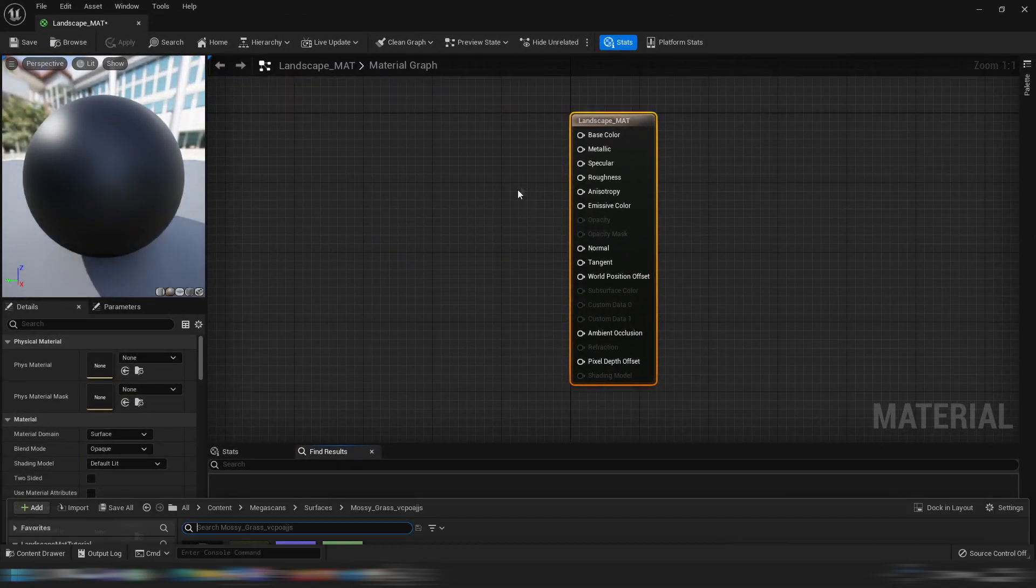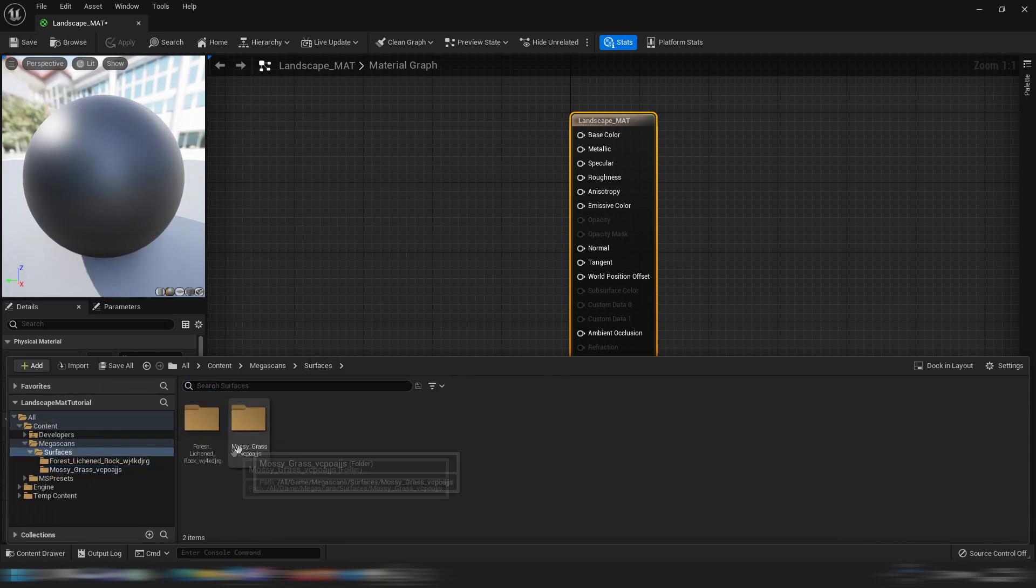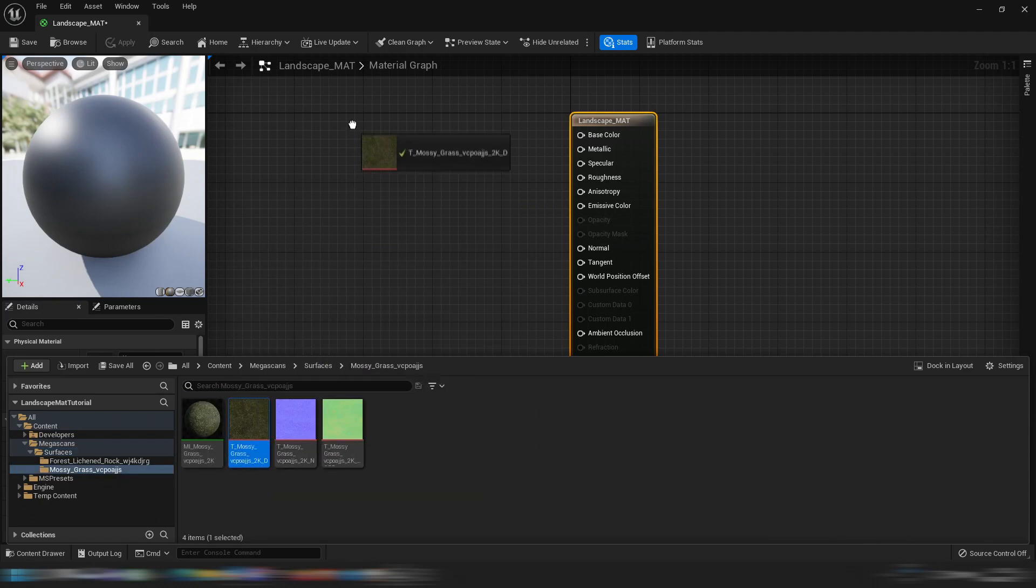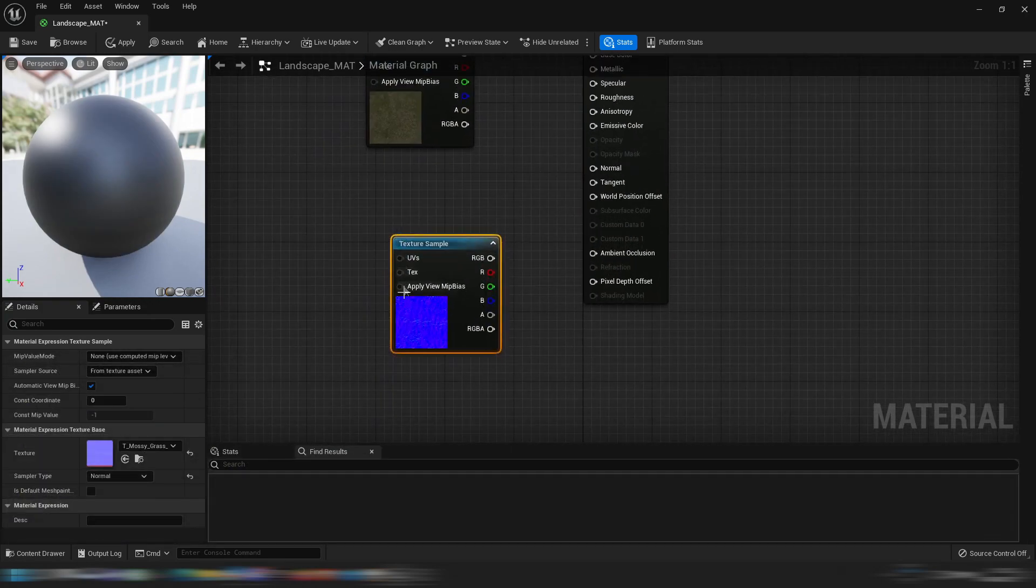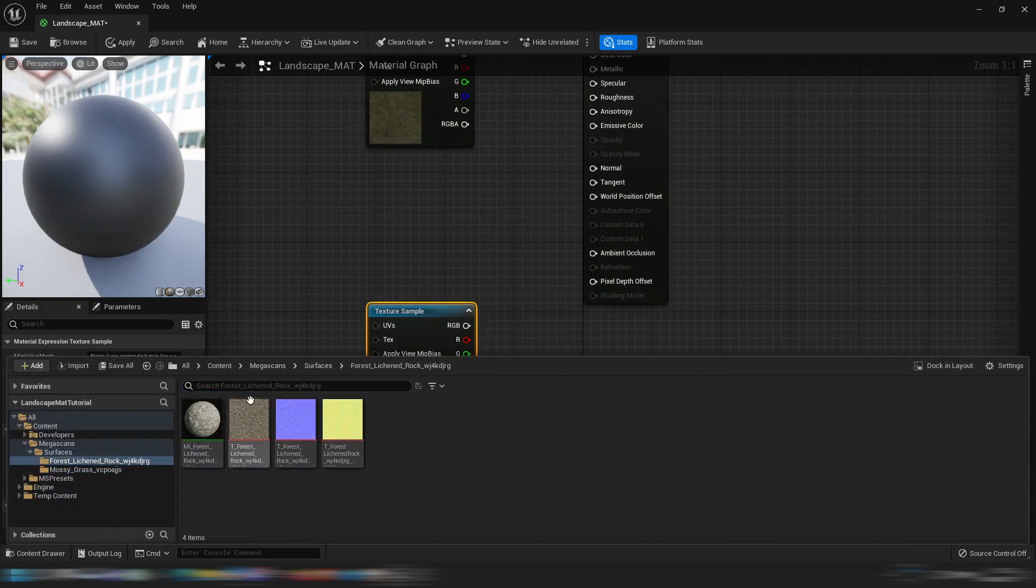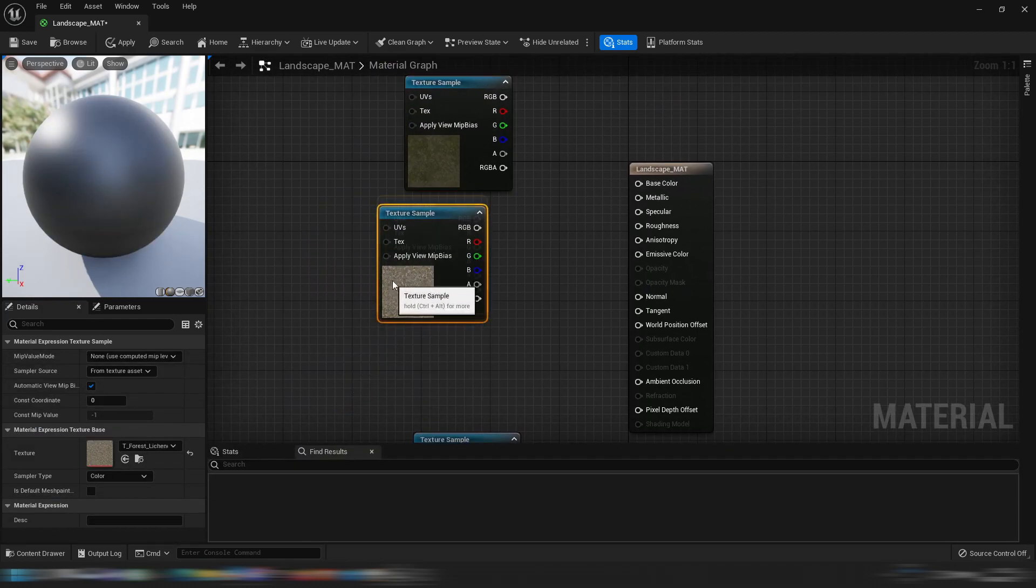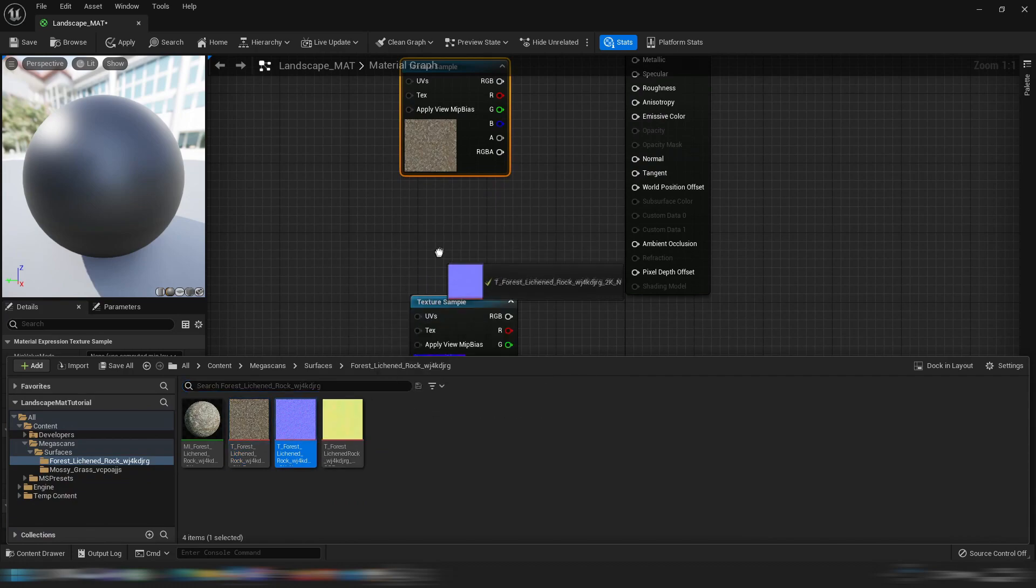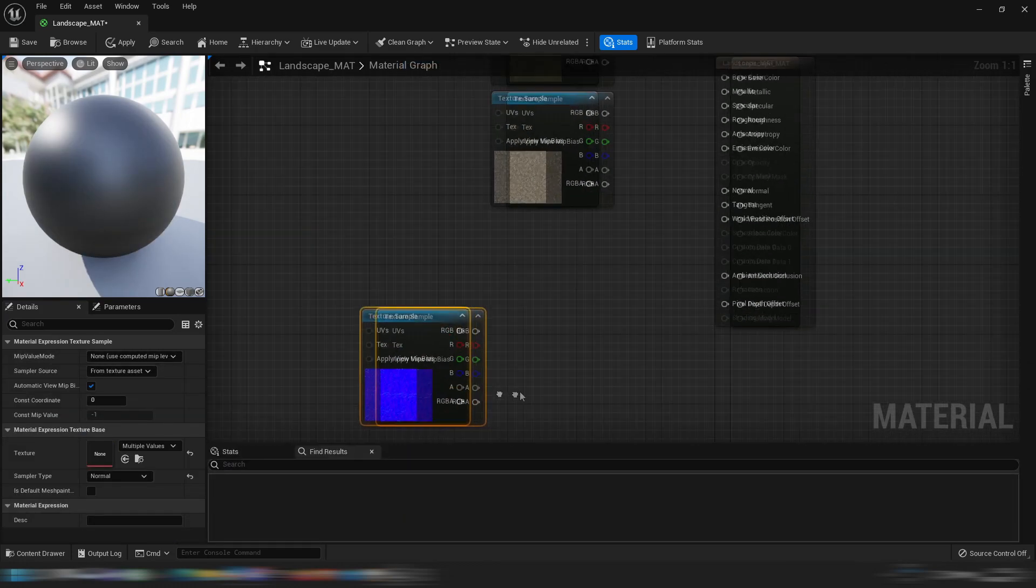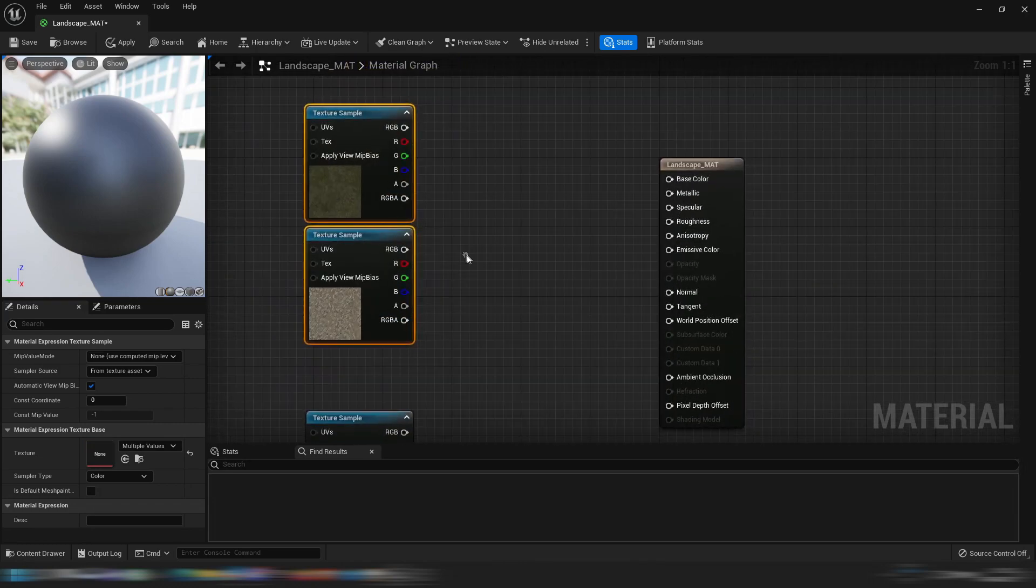Let's open it up and let's press control space to open up the content browser and then let's do the mossy grass first. Let's get the base color, let's get the normal map, then let's go to the rock, let's get the base color and let's get the normal map. Let's move them out of the way a little bit.